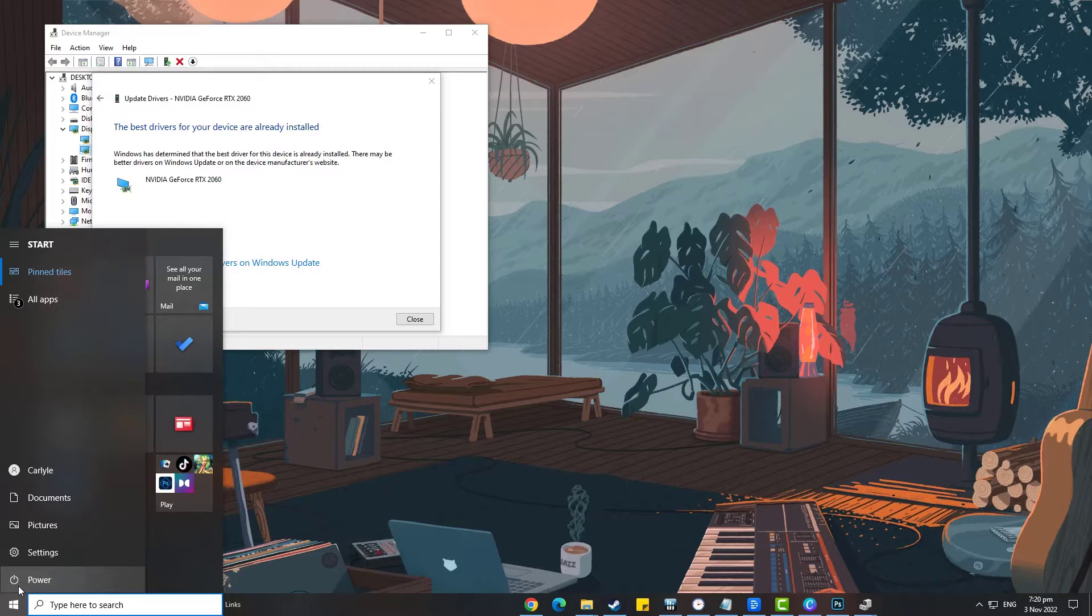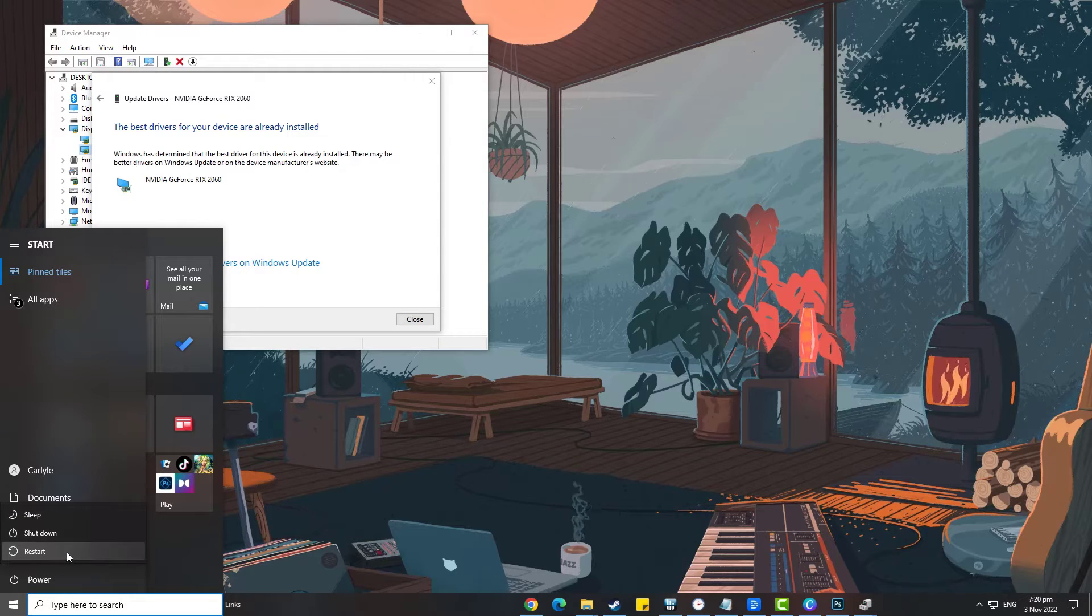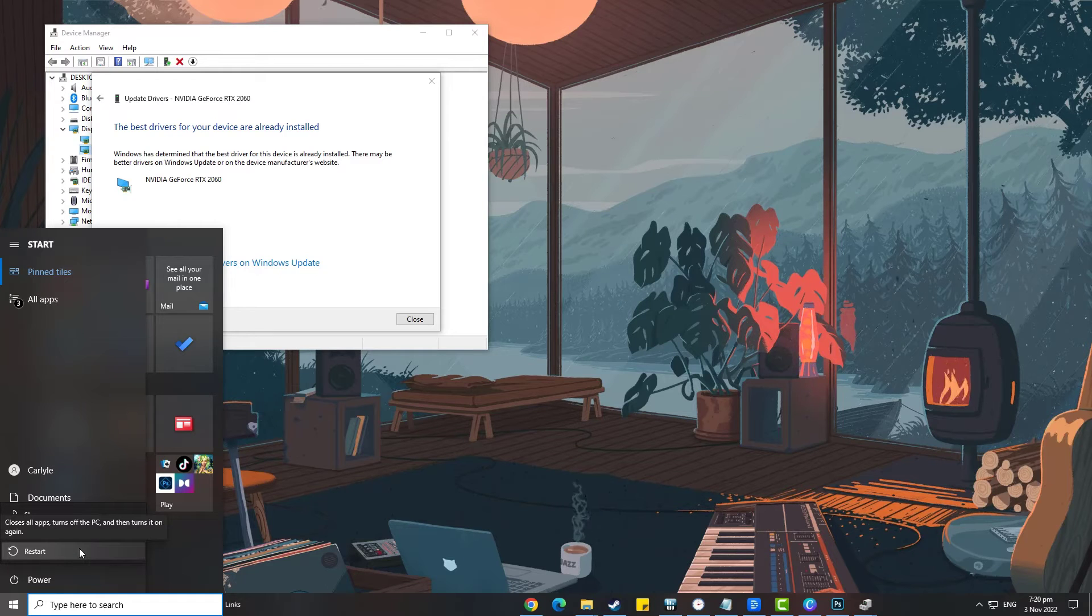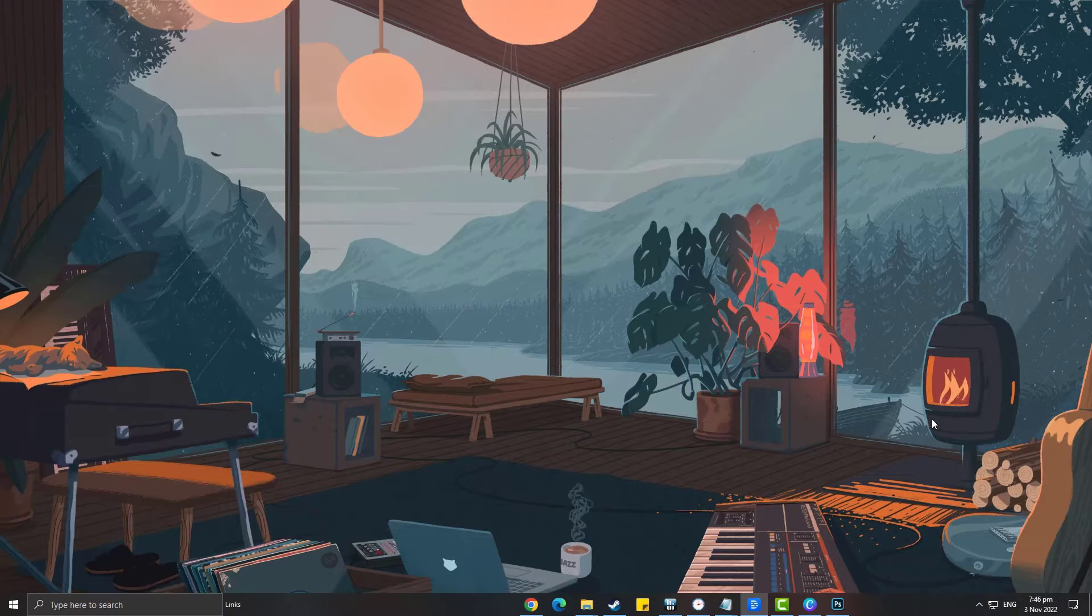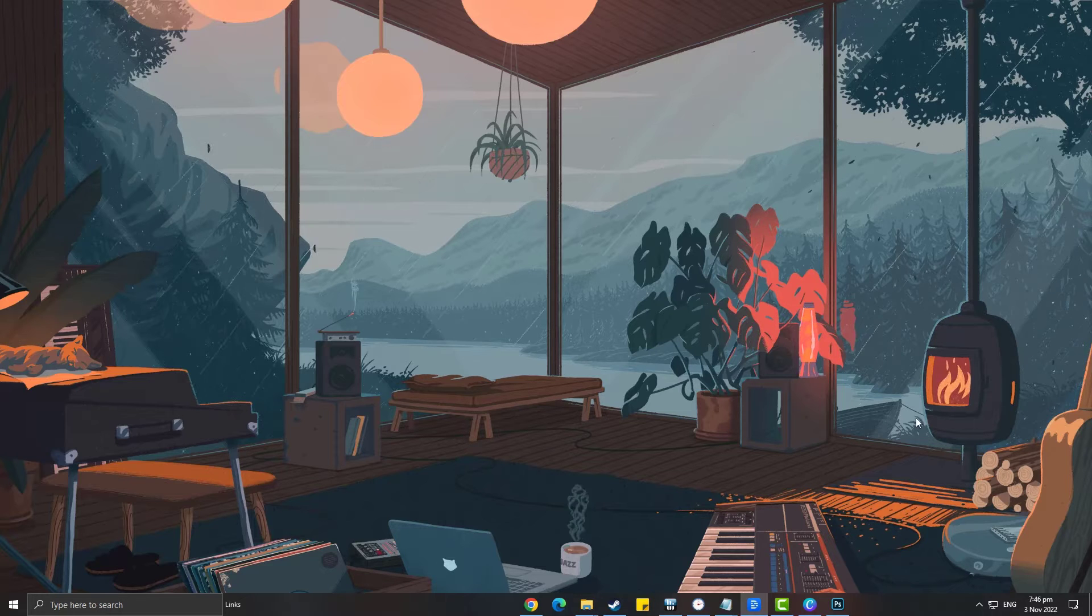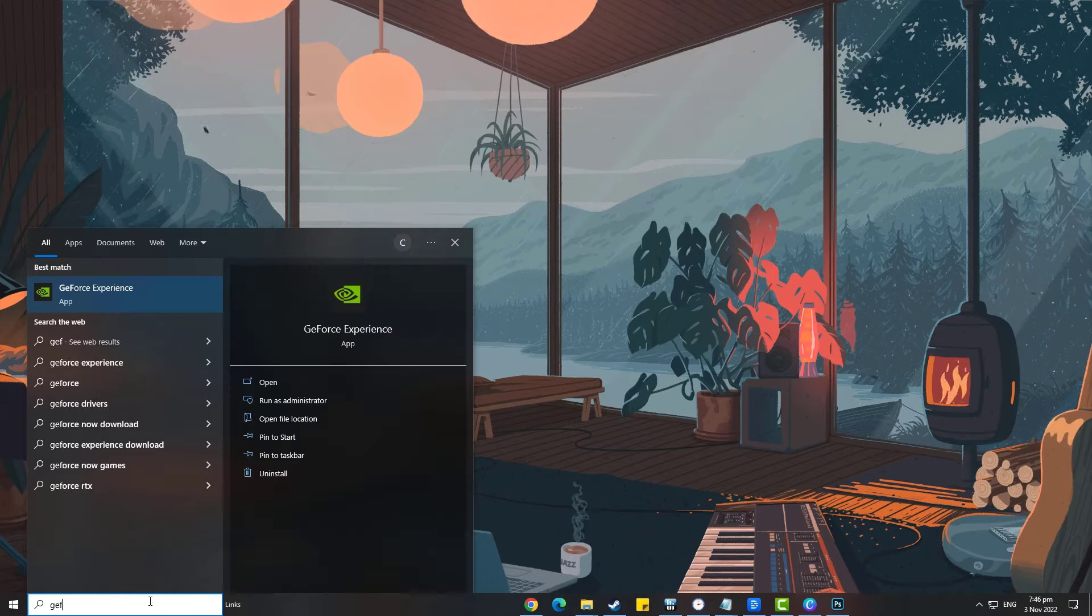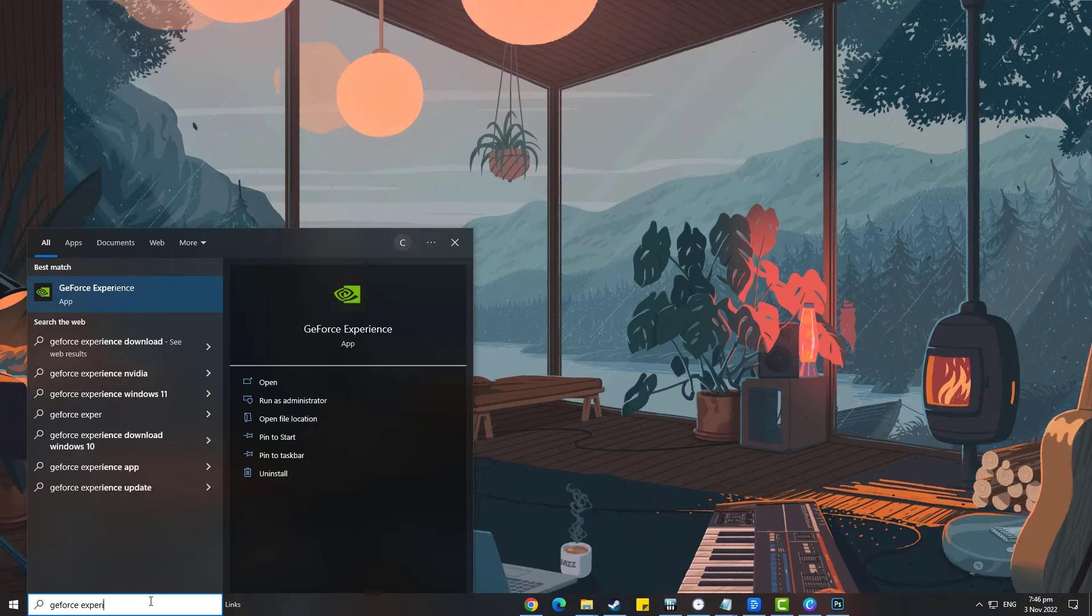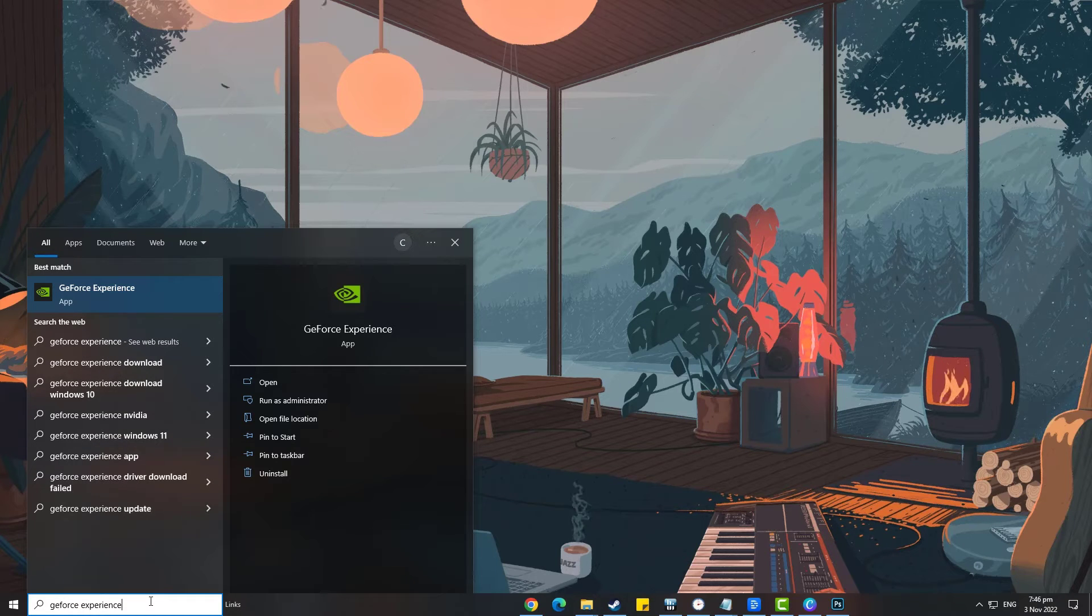For Nvidia graphics card users, you can use the GeForce Experience application to update your graphics card. GeForce has game ready drivers for its users which are more updated than your manufacturer's drivers. Go to your desktop and type GeForce Experience in the search box. Click the GeForce Experience icon that appears in the results.